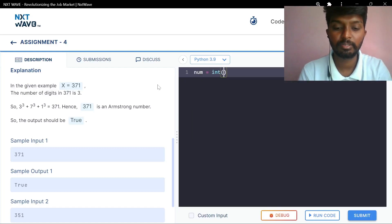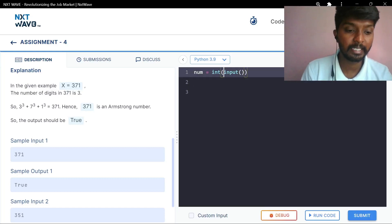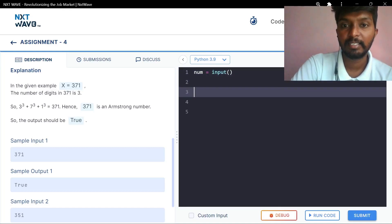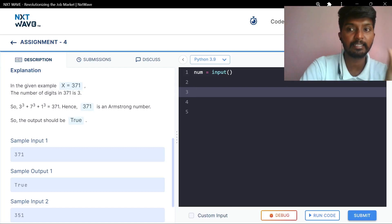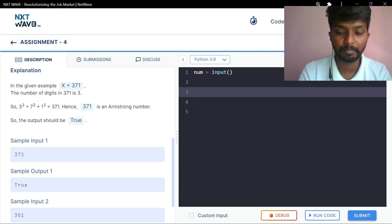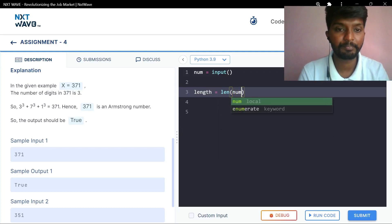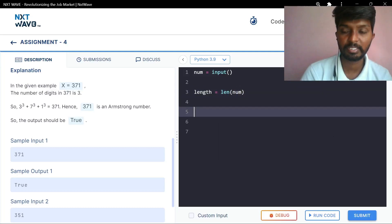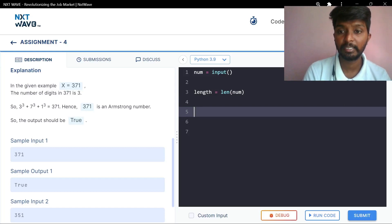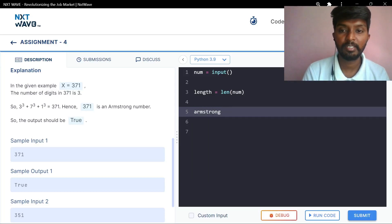We will take the input: number is equal to int of input. We will convert this to a string. If the integer is converted, we will store it as a string. Now, length is equal to length of number. We will add one variable: Armstrong.